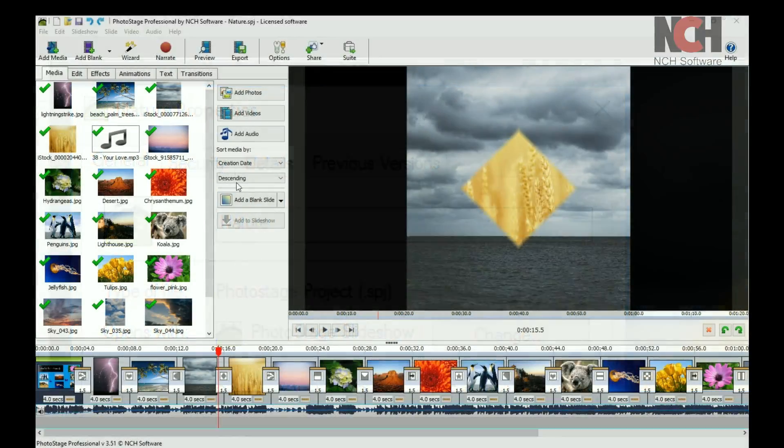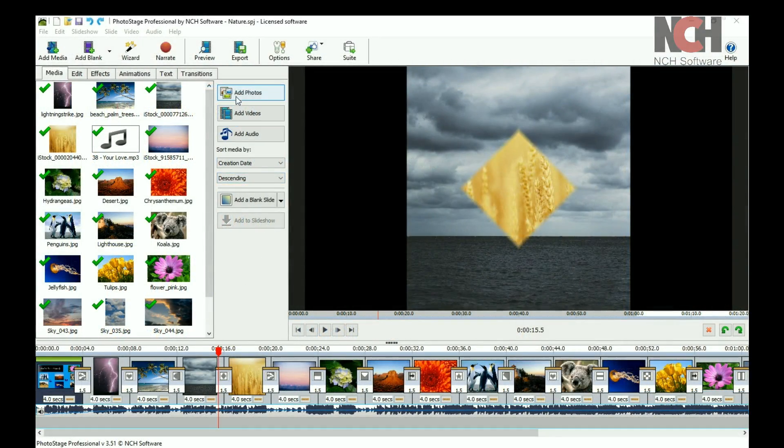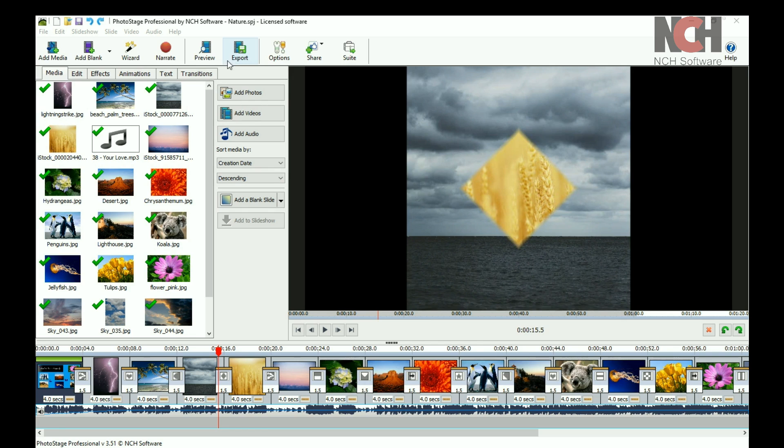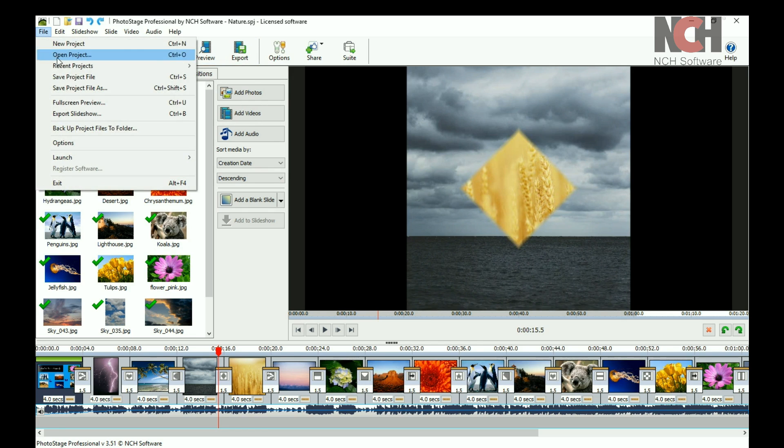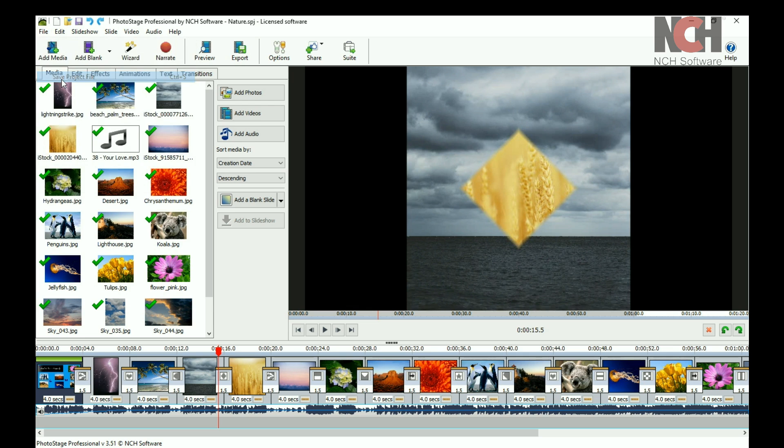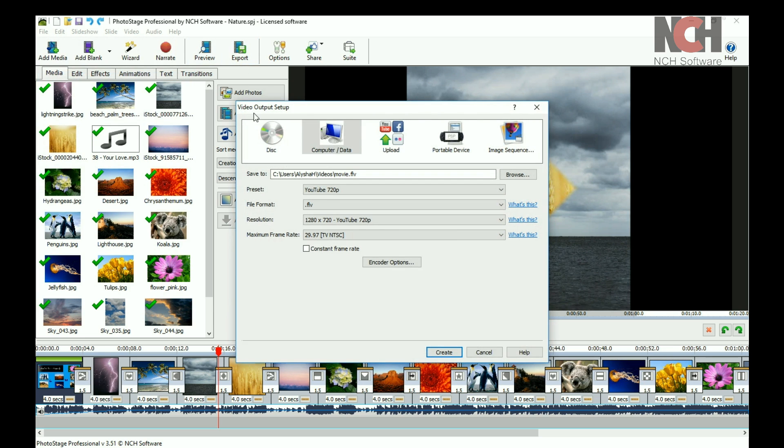When you are ready to share your slideshow on the internet, on a disk, or as a file, you will want to export it. To do this, first save your project file, then click Export on the toolbar. This opens the Export window.